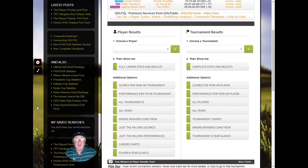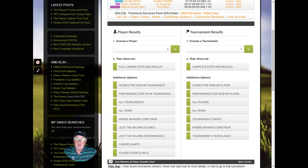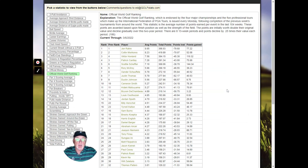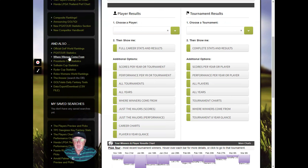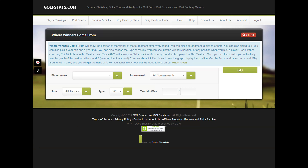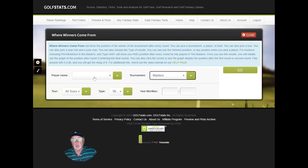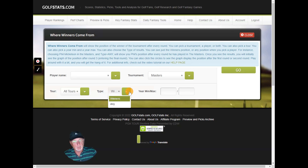Now I'm going to go over the 'Also' section, where we collect a number of useful things that don't get a lot of attention. Over here we have an easy way to look at the official golf world rankings, updated every Monday. There's the same PGA Tour statistics link from the tool section. One of my favorite tools on golf stats — I call it 'Where Winners Come From' — lets you pick a particular tournament or player and fine-tune by tour.